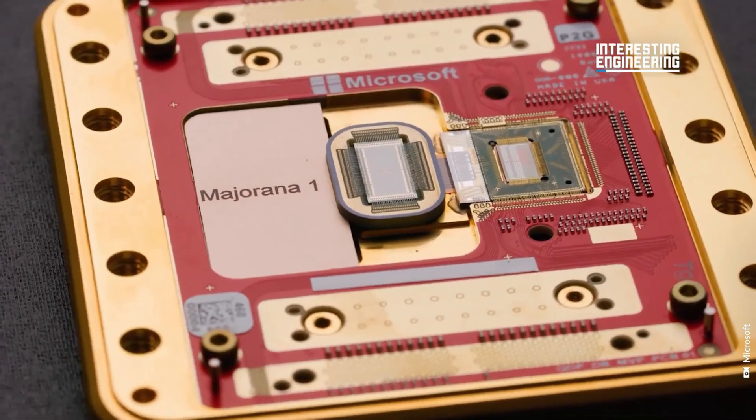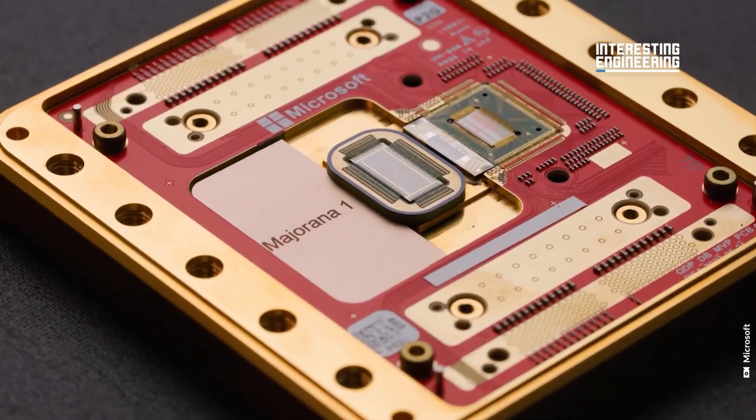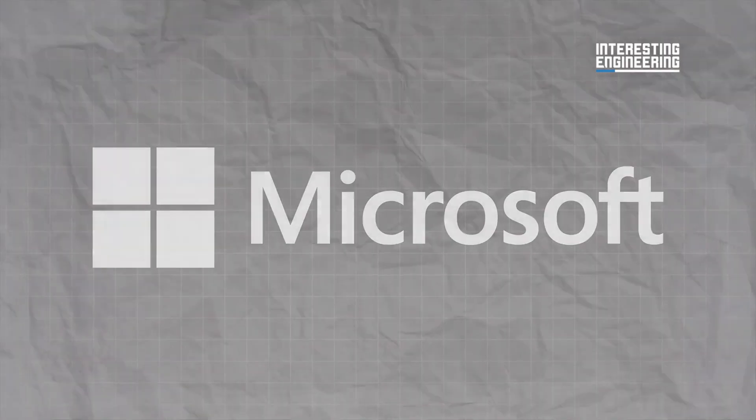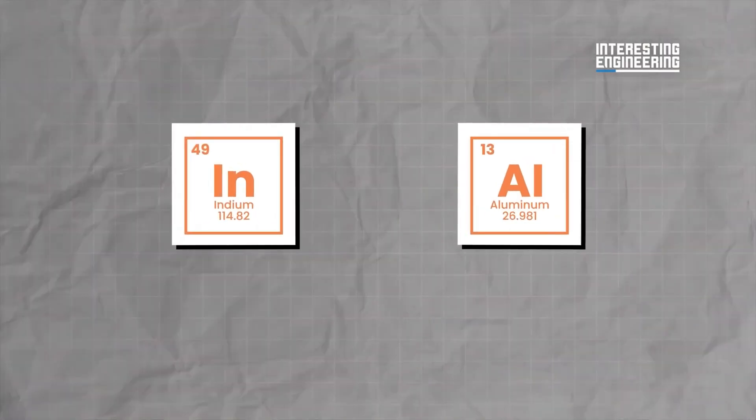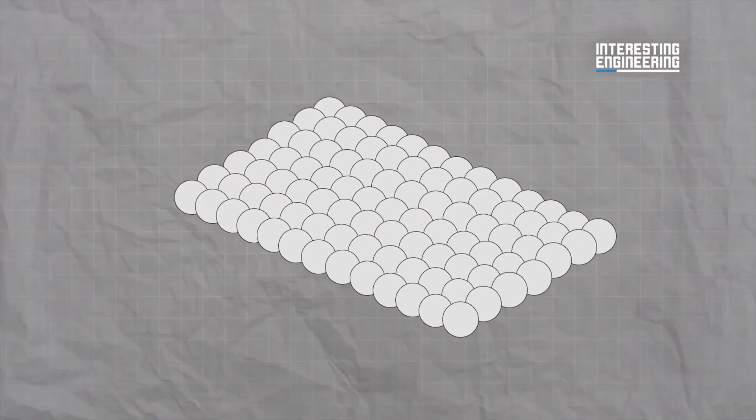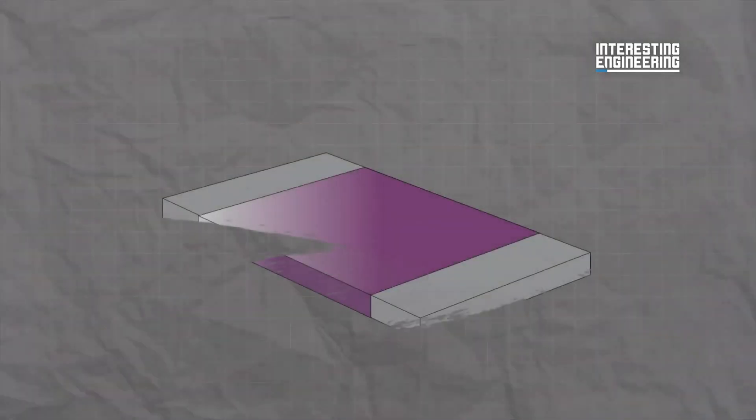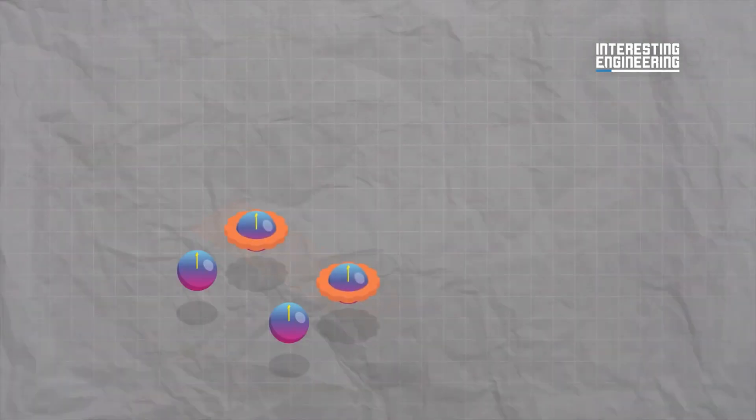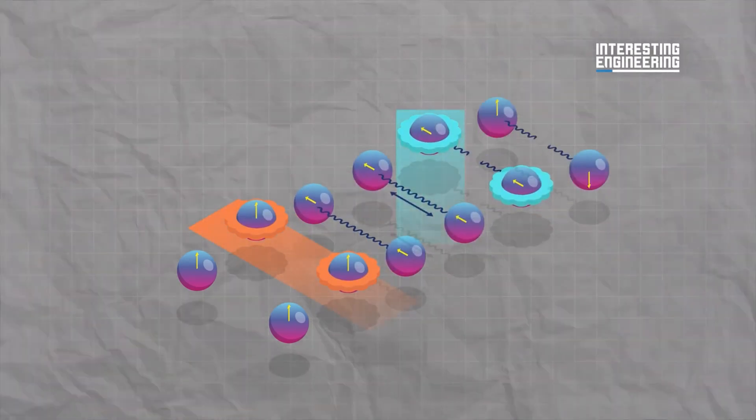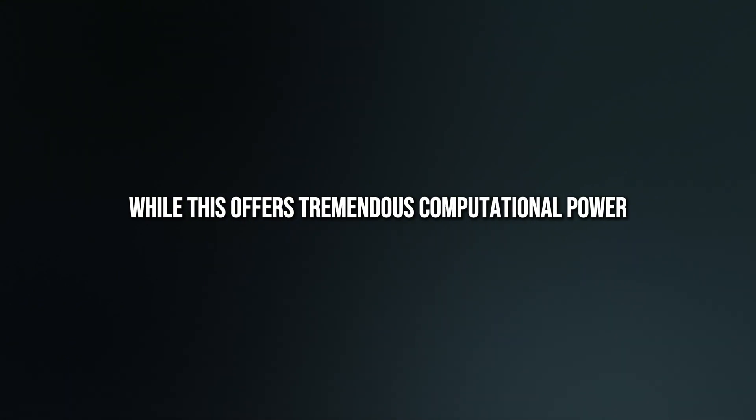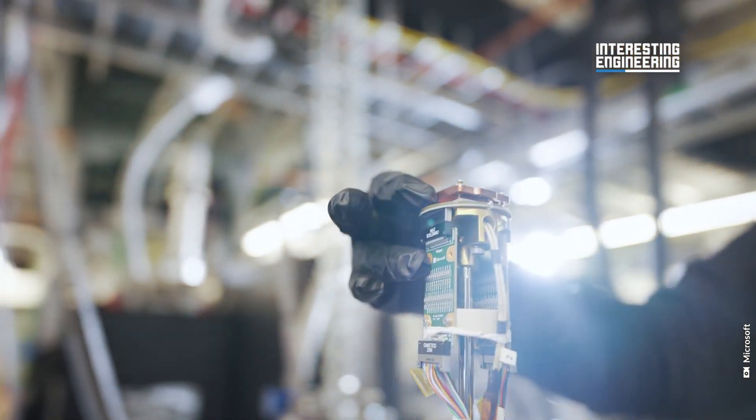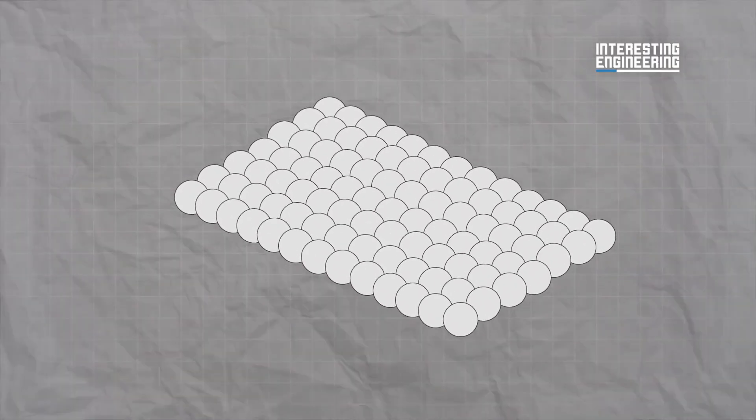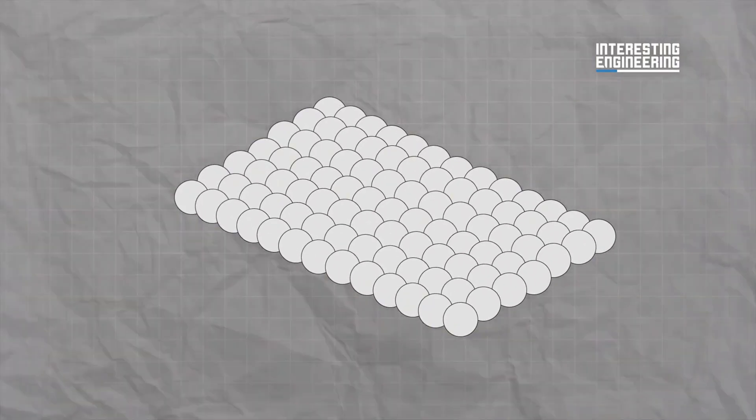To grasp why Majorana One is such a breakthrough, it's crucial to understand the challenges of quantum computing and how Microsoft's innovative use of topoconductors changes the game. Unlike traditional computers that use bits, zero or one, quantum computers operate with qubits, which can exist in multiple states simultaneously due to quantum superposition. While this offers tremendous computational power, qubits are incredibly fragile. Tiny disturbances in the environment can cause them to lose information instantly.